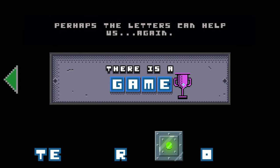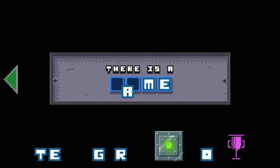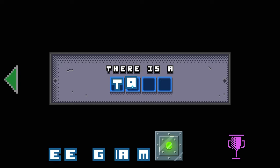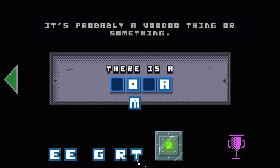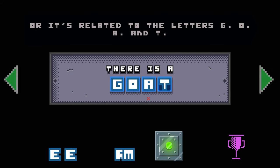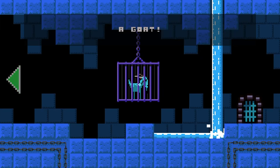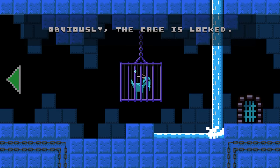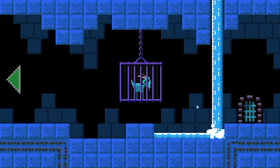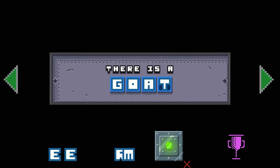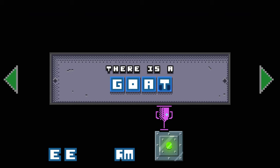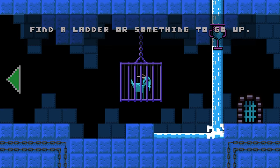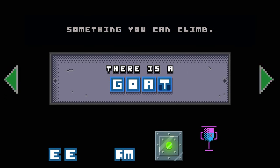Perhaps the letters can help us. I will never understand how a goat can attract users. It's probably a voodoo thing or something related to the legend G-O-A-T. Obviously, the cage is locked. You must find the key. Look, the key. That flying squirrel took it. You must get it back. Find a ladder or something to go up.